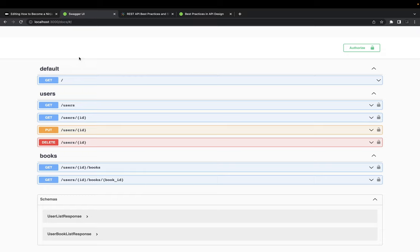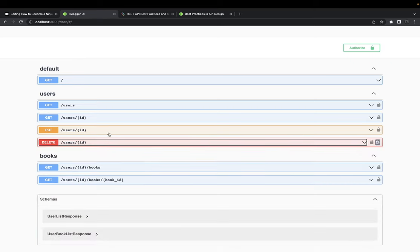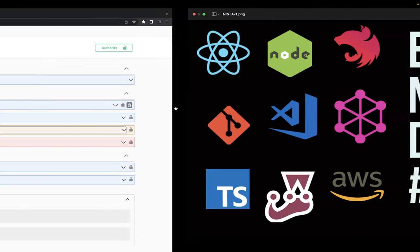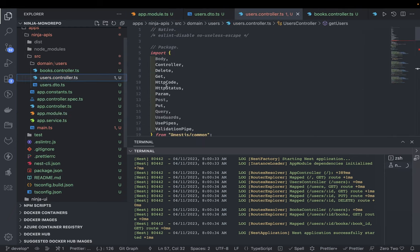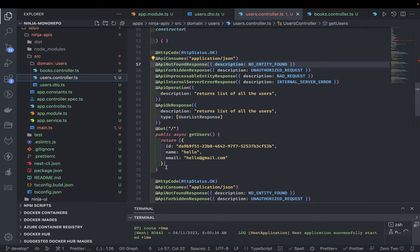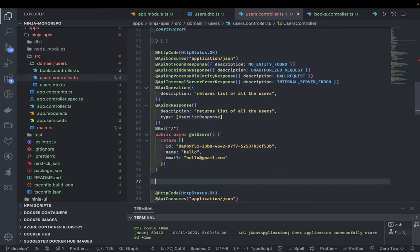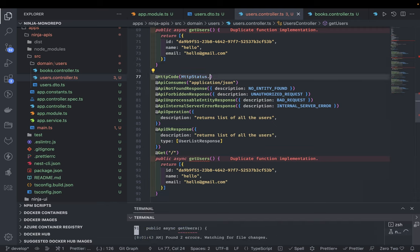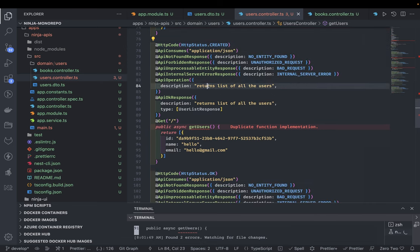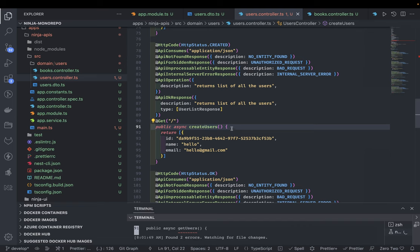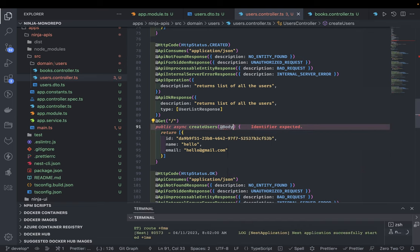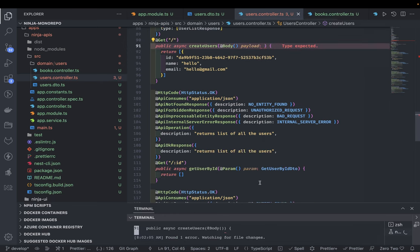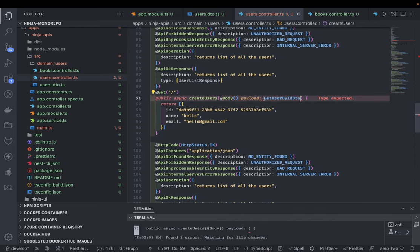These are the things you must follow while defining APIs: proper documentation, proper status codes - delete returns no content, update returns OK. Now let's add a create user endpoint. Inside the user controller there is a POST API that is going to return 201 created. It will take a payload as input using the @Body decorator, and we need to create a CreateUserDto.